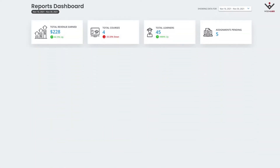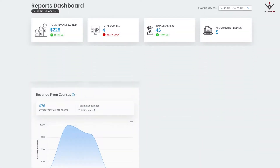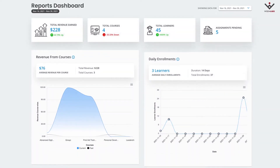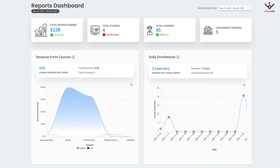Thus, the new plugin now makes Dave's work easier by providing him a comprehensive reporting dashboard that shows easy-to-understand visual insights. Dave can now easily comprehend the insights from various graphs and pie charts and plan a productive day with instructors and students.